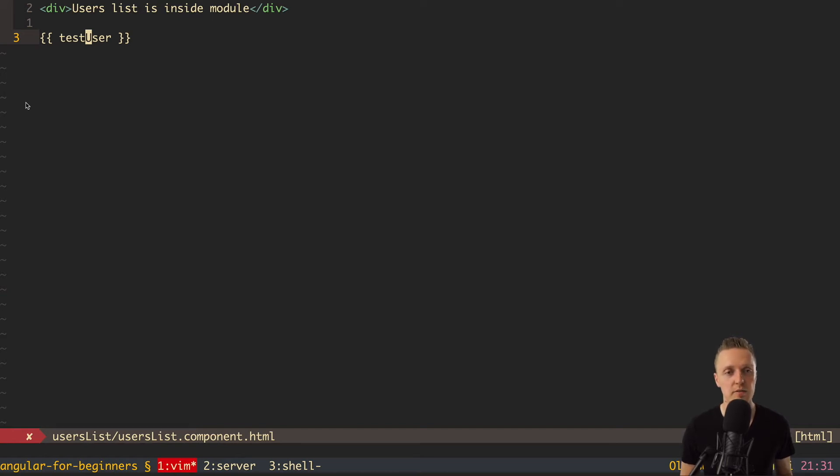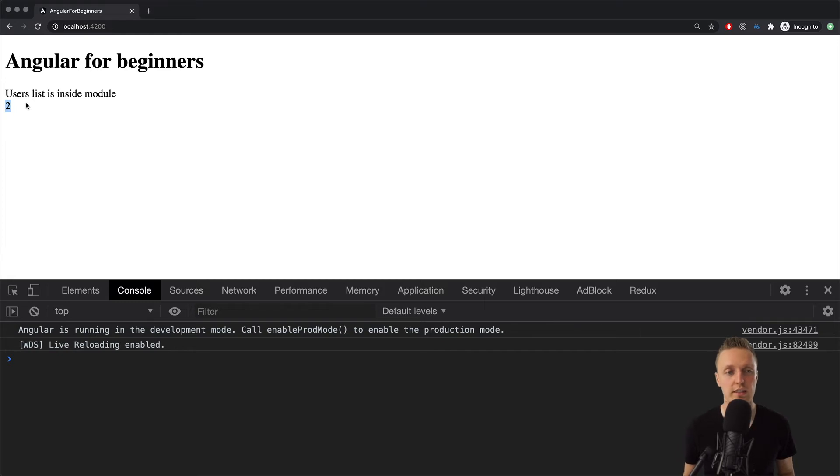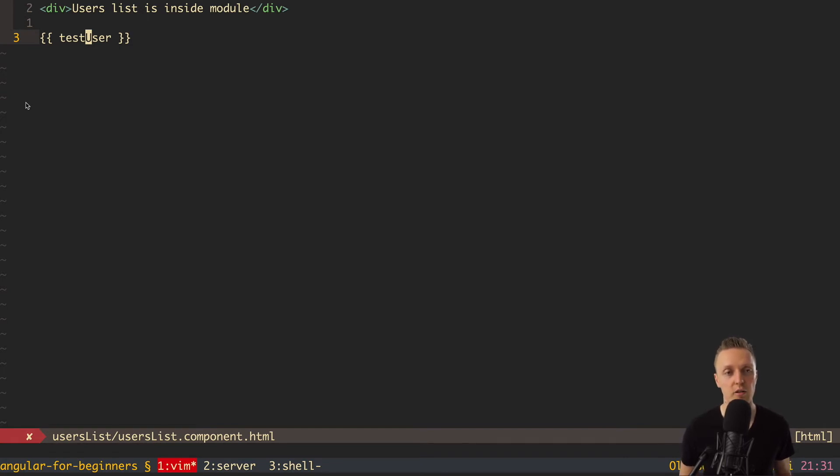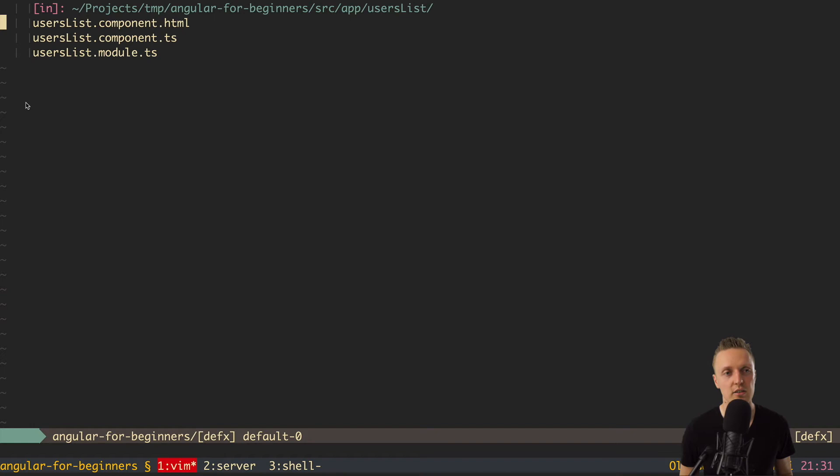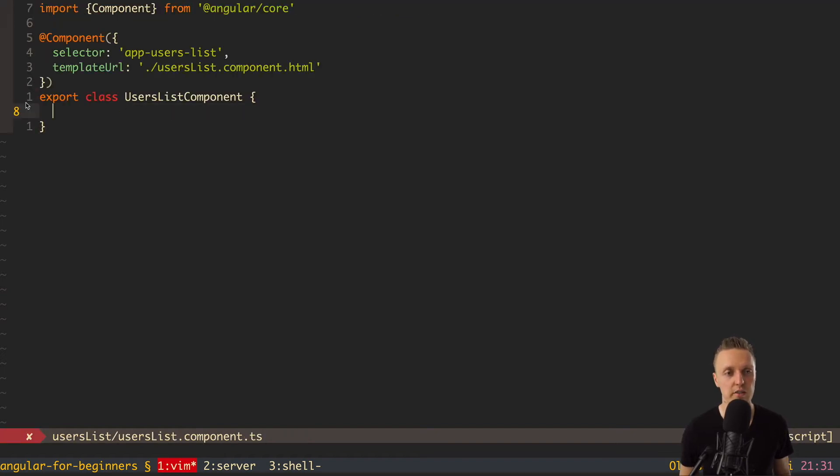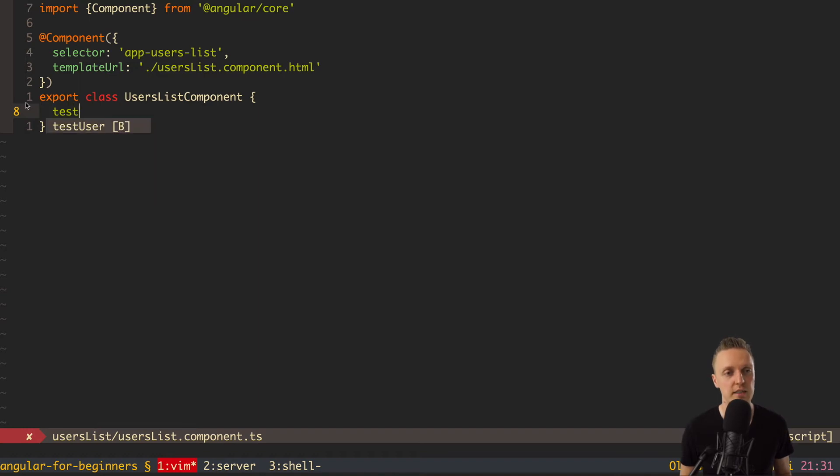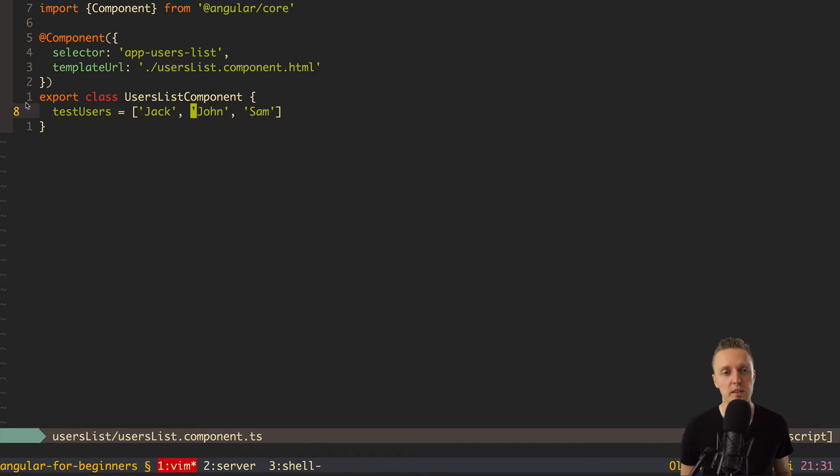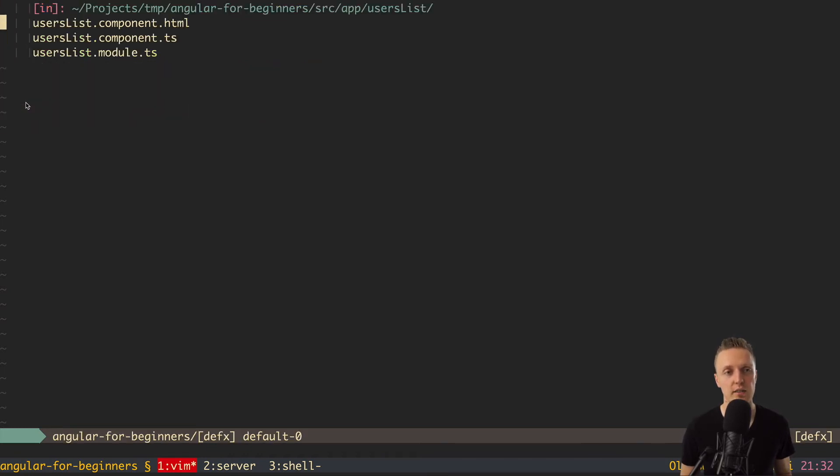But I highly recommend you to make your templates as simple as possible. Which means normally, you just either want to render here plain properties, or call the functions. This is it. You don't need to do any business logic inside templates, because you need to do it inside your components directly, and just render the result here. So this is how we are rendering variables. But of course, we don't want only to render a string here. We want actually to render the array of users.